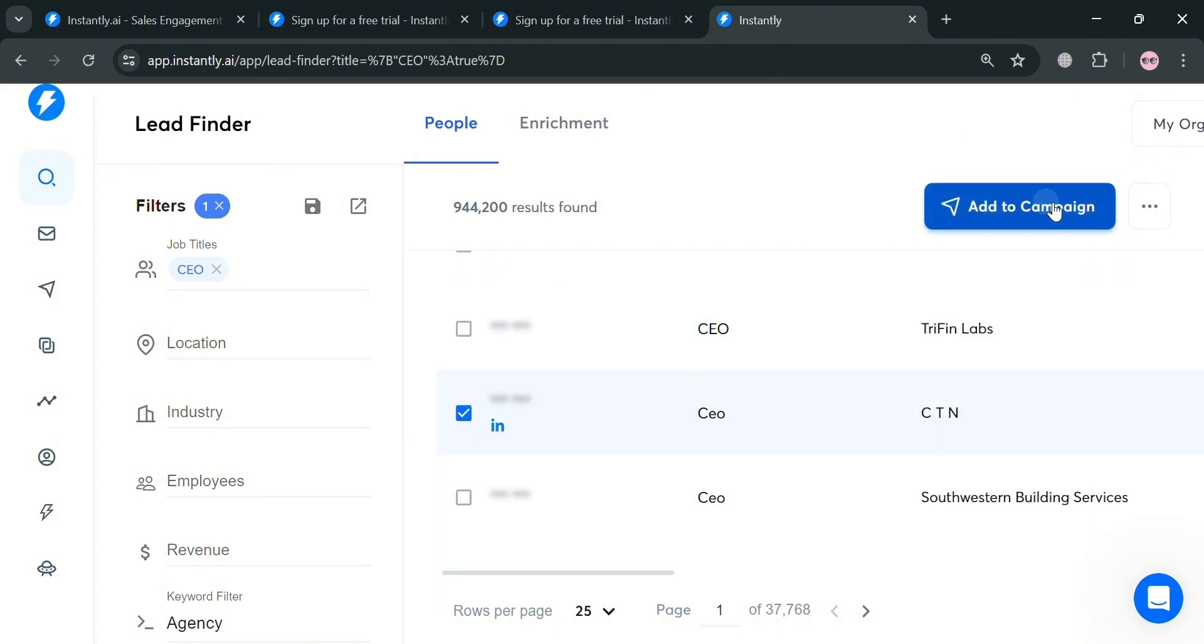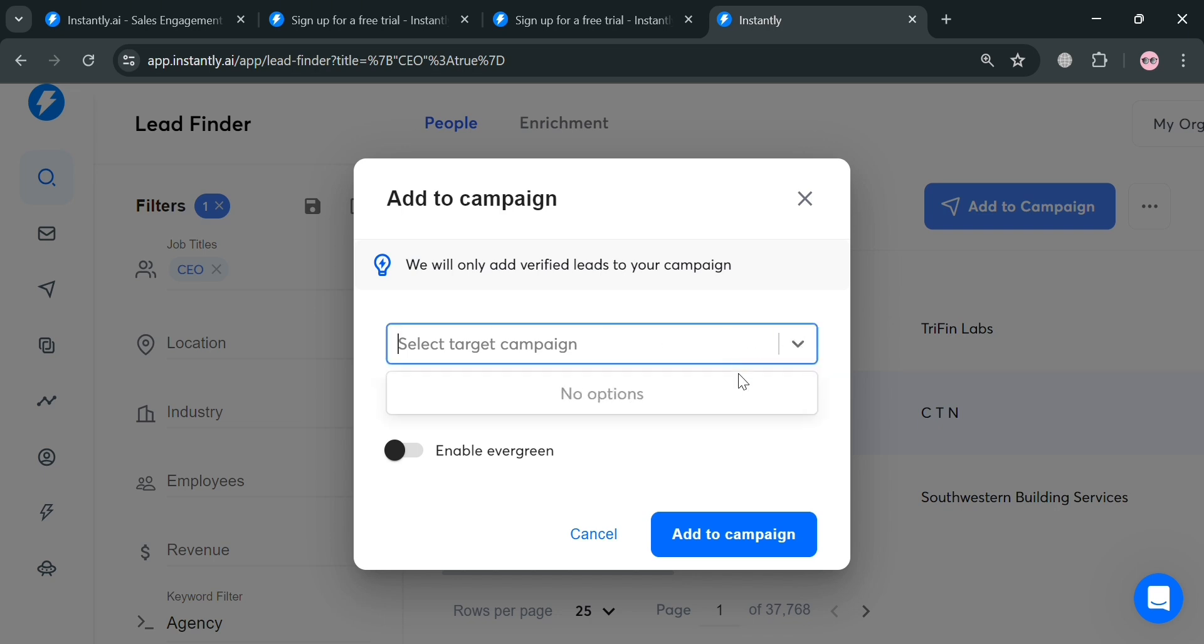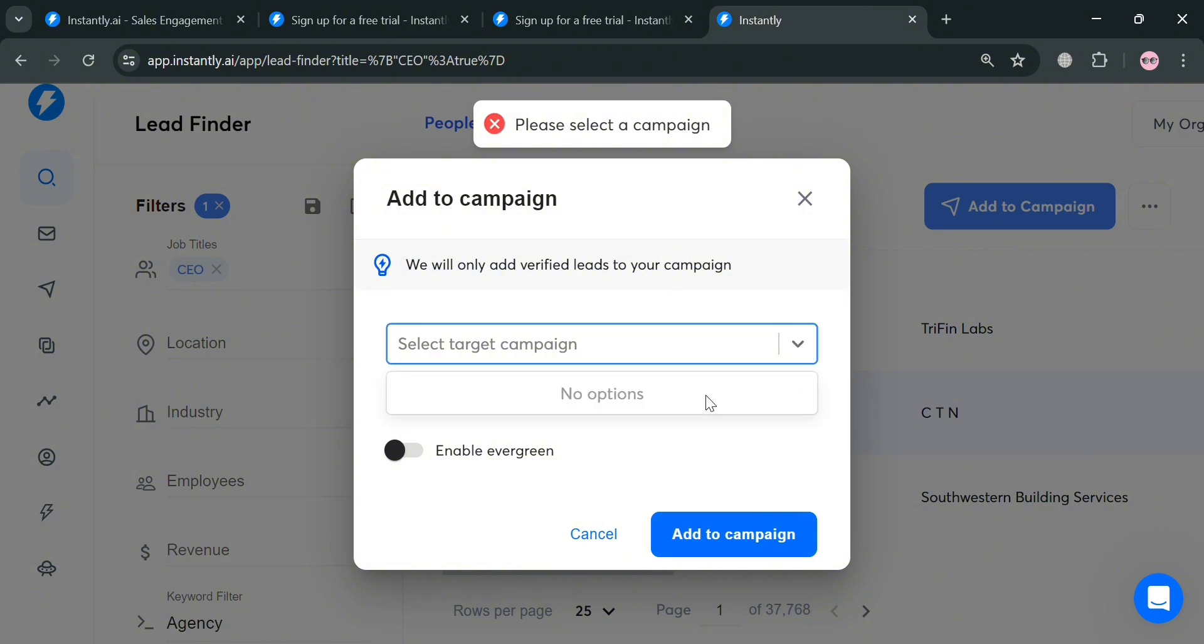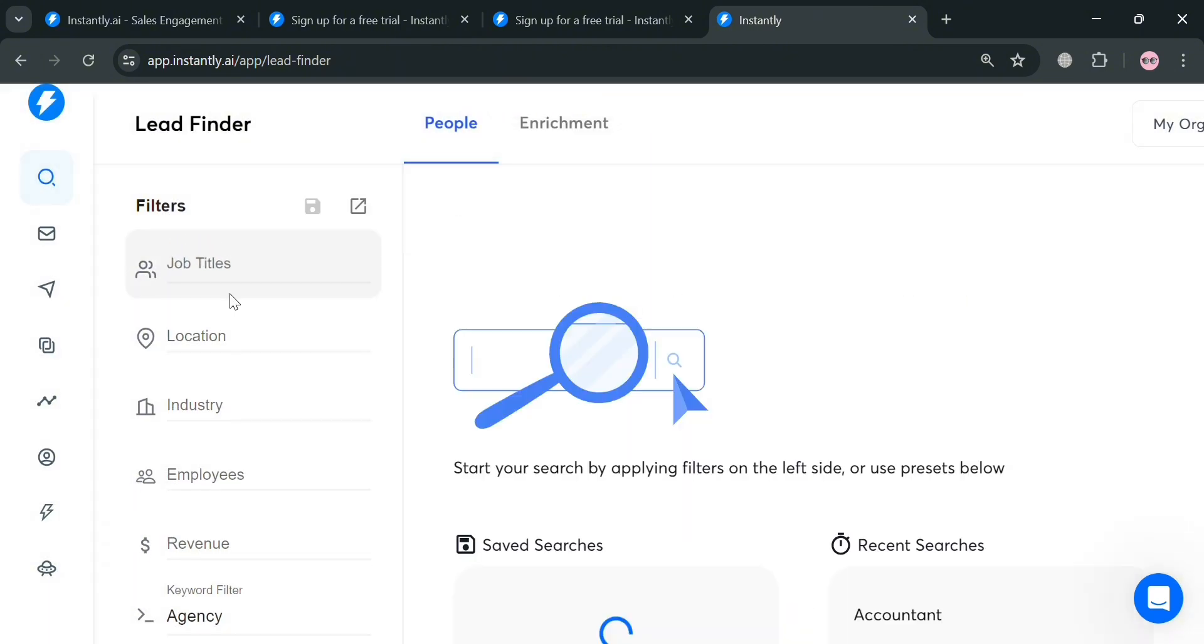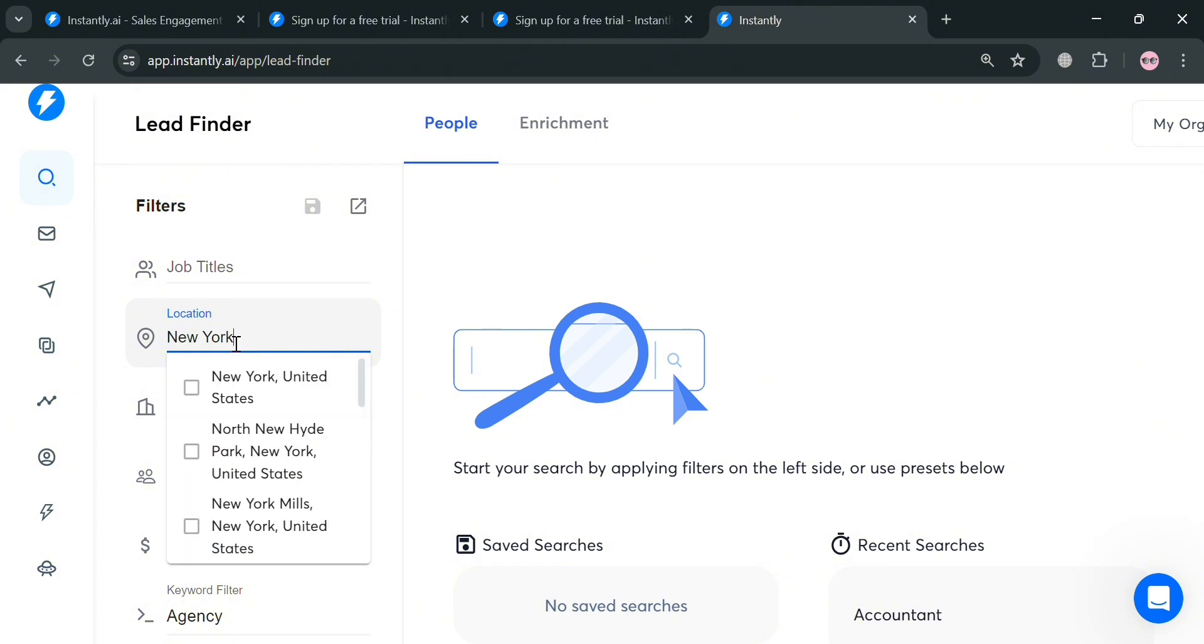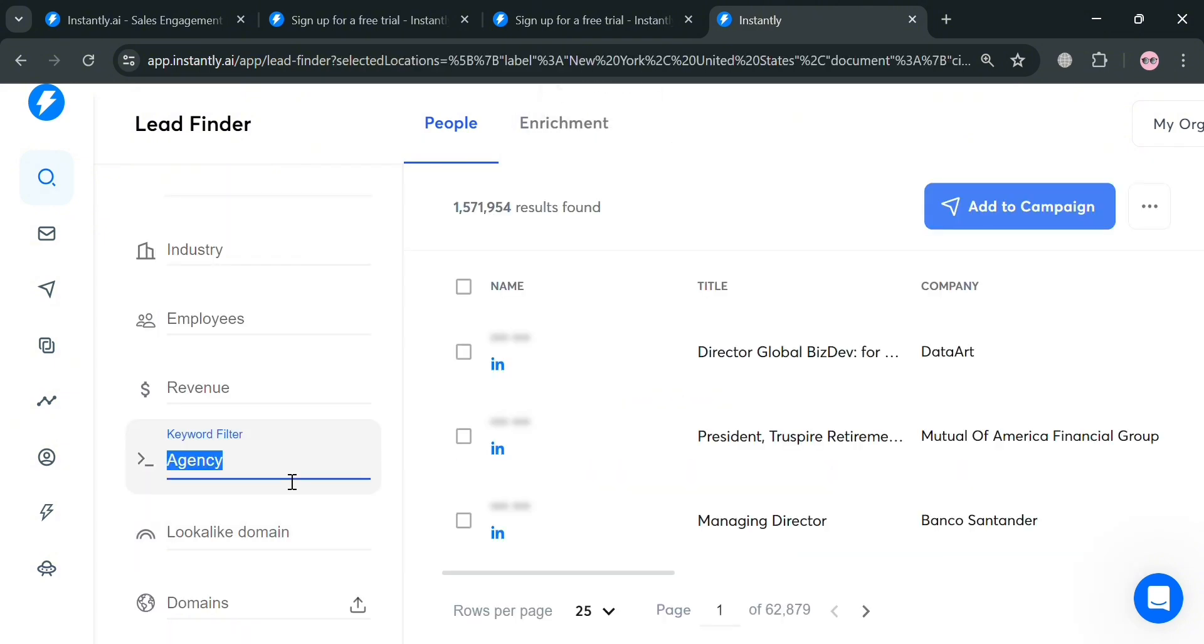By checking these boxes, you could also add it directly to your campaign. But make sure that you already have a campaign created in order to add the specific leads to your campaign. Moving on, aside from job title and keyword filter, you could also find a person depending on the location or your preferences. For example, I'm going to enter the location which is New York.